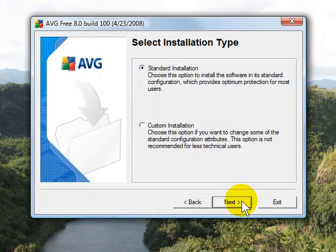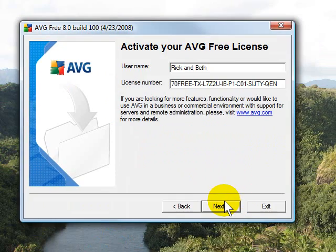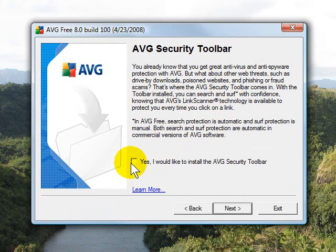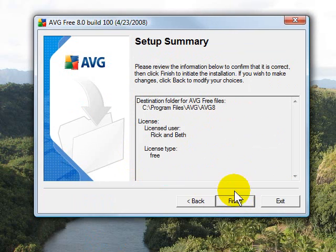Go ahead and click Next, click Next again, click Next again. The Security toolbar is up to you — I don't like extra toolbars on my browsers, so I uncheck that, and then click Finish.